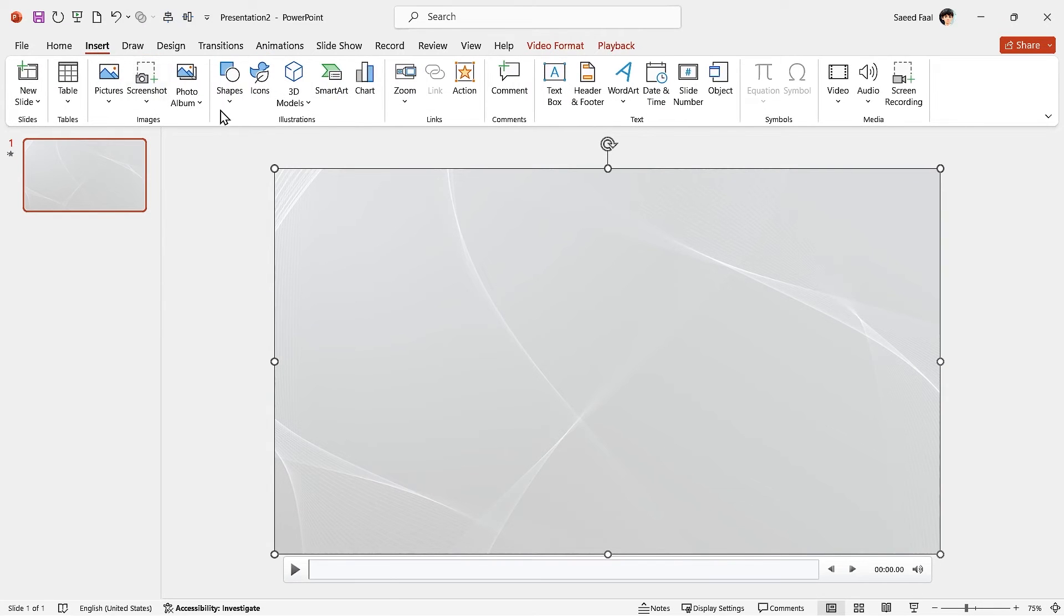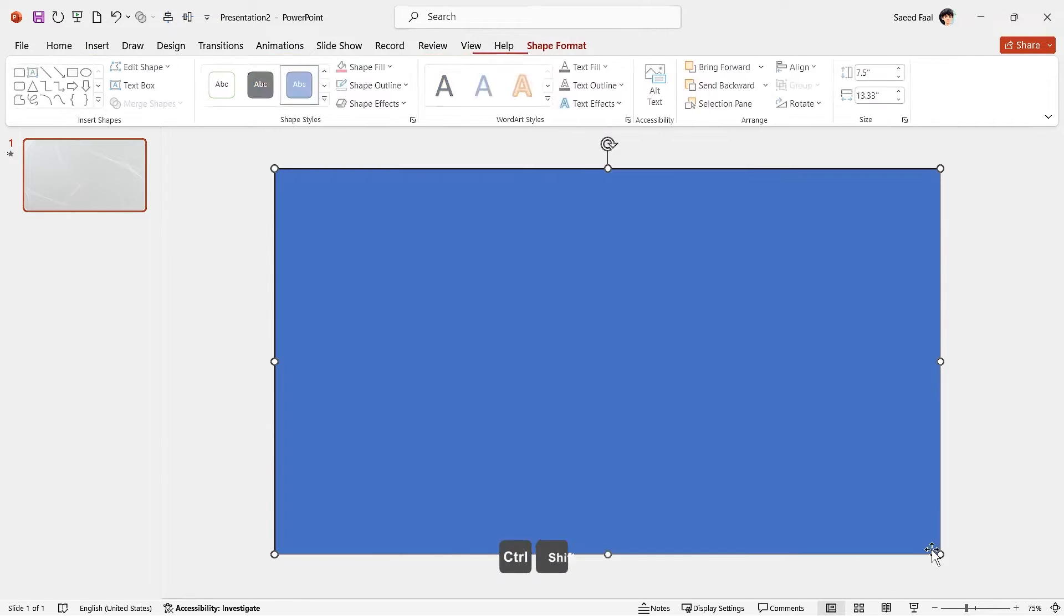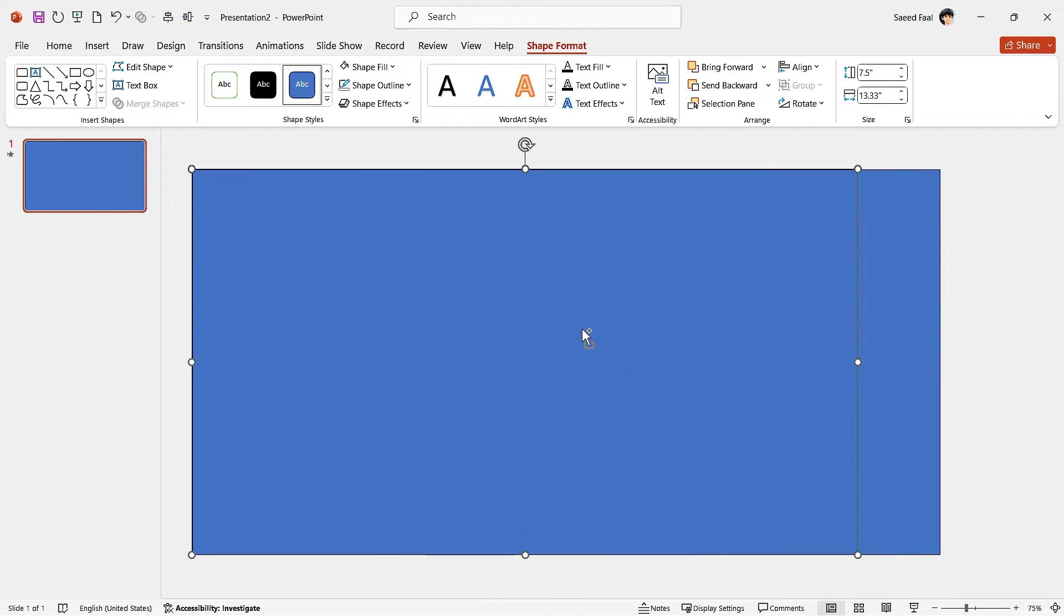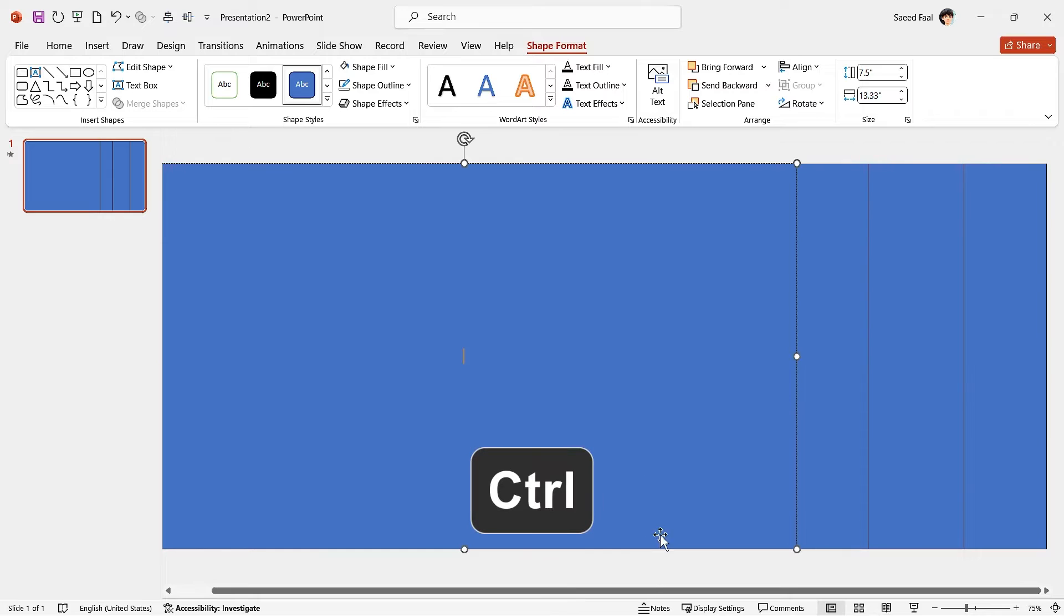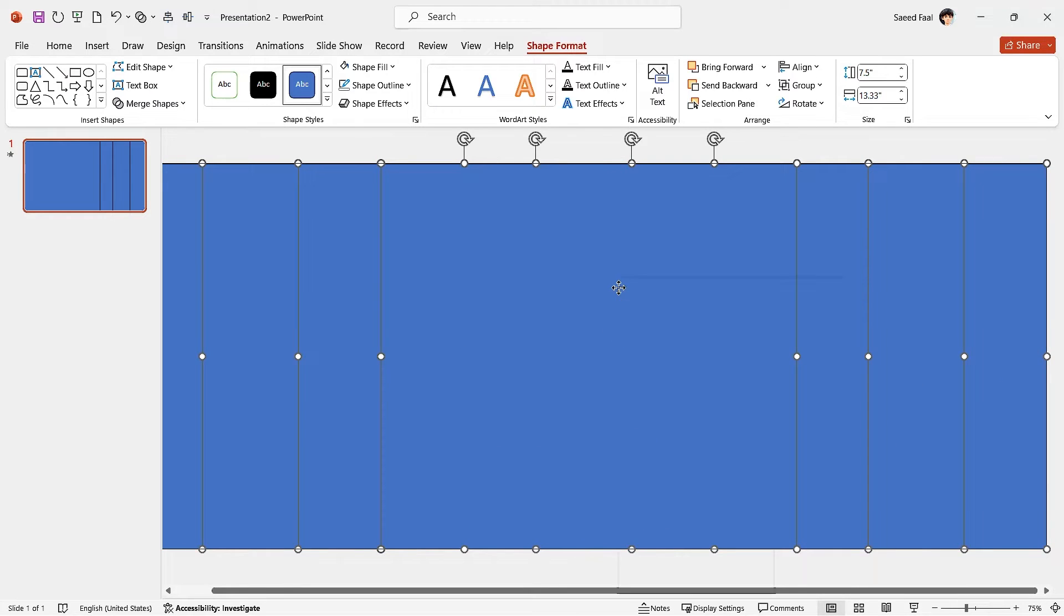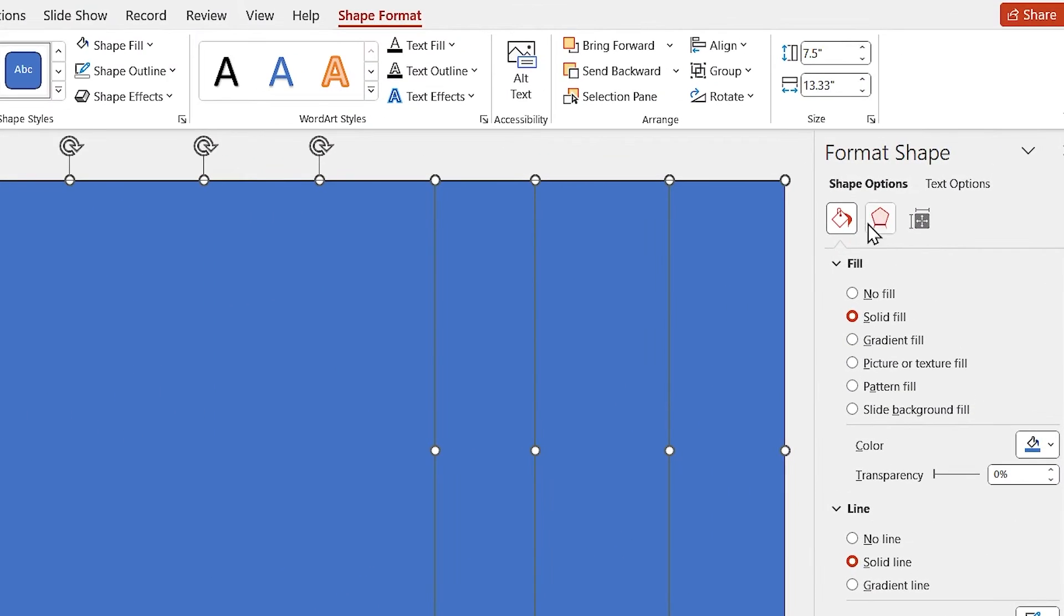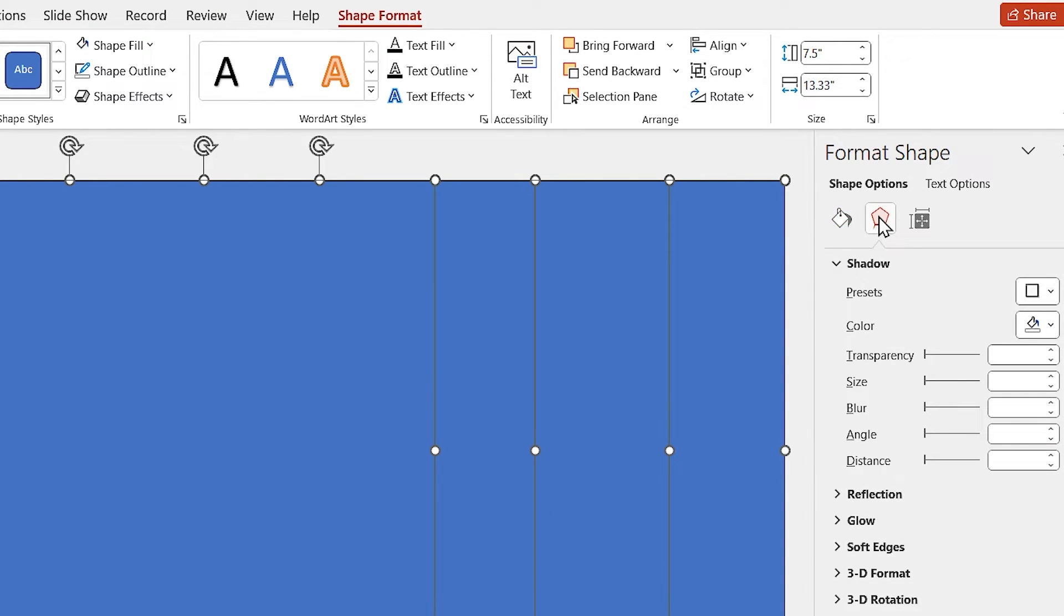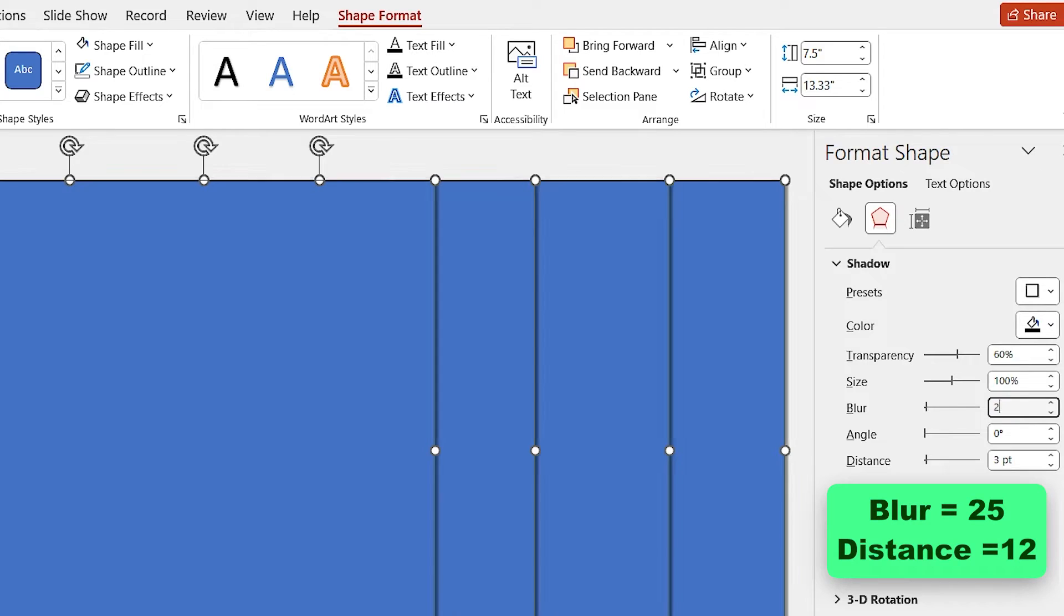Now draw a rectangle and cover the entire slide with it. By holding the ctrl and shift keys down, make three copies of it like this. Select all of them and right click on them and select format object. In this window, add a drop shadow in this direction to them. Set the blur amount to 25 and distance to 12.